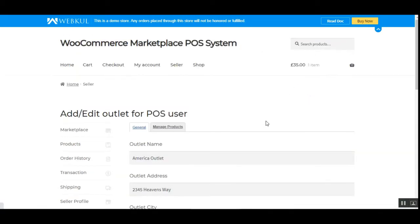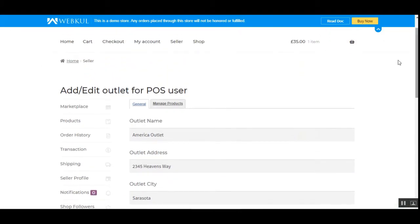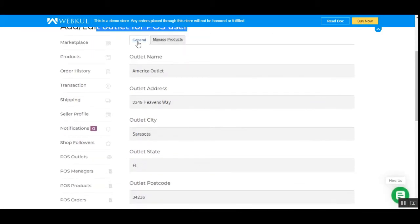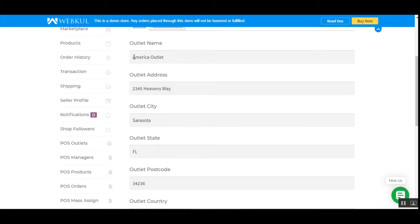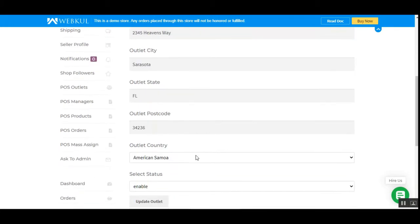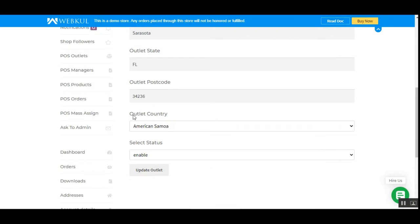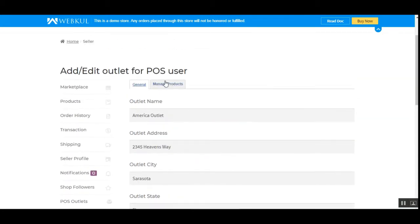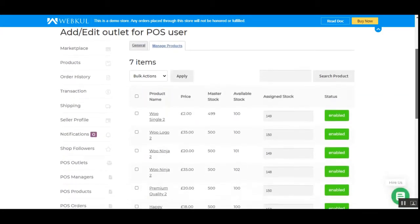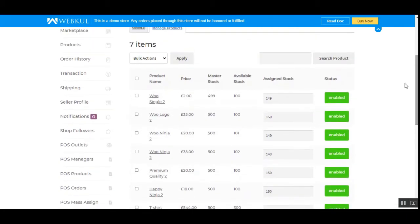Tapping the Edit button in the Actions column brings up the Edit Outlet section for POS users, which has two tabs: General and Manage Products. Under General we have the complete outlet details — outlet name, address, city, state, postcode, and country — selectable from a dropdown, along with an enable or disable status option and an Update Outlet button. Under Manage Products, you can see the products assigned to this outlet, including enabled products and the assigned stock for each.